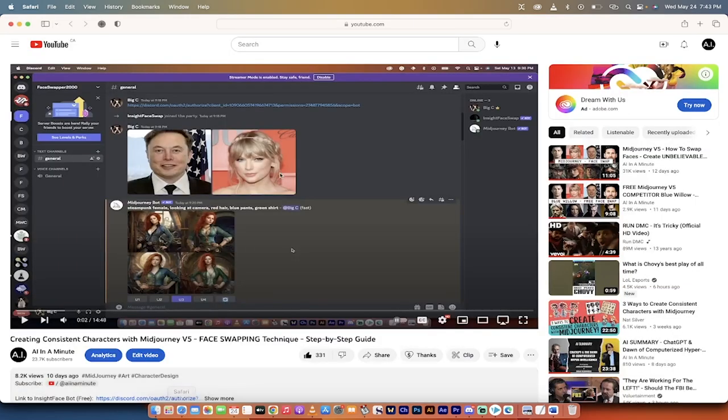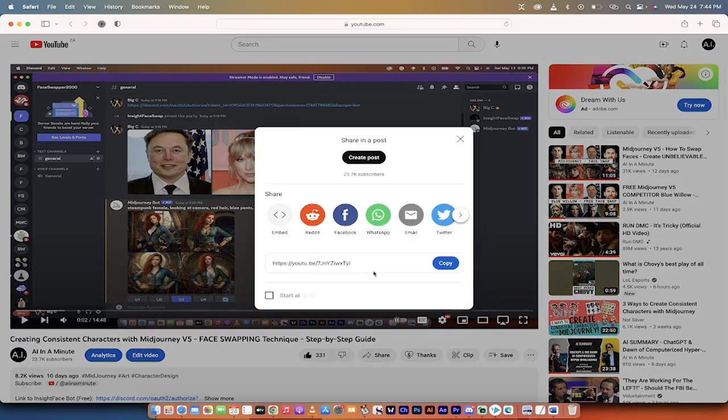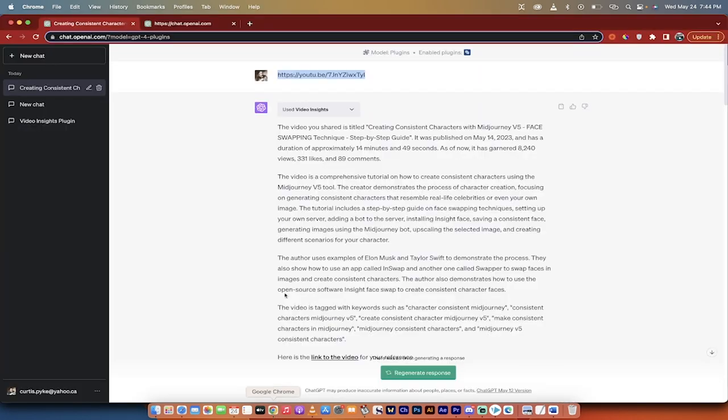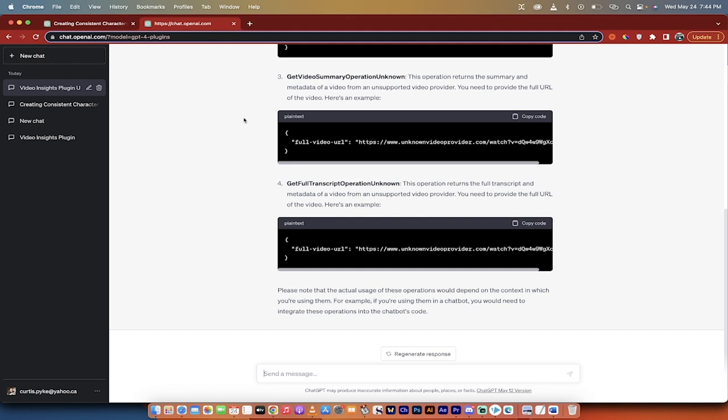And in this case, it's one of my own videos because that way I'll know if it's telling me the right stuff. So all you have to do is just pick the video you want and then click on the share button, then click on copy so that you've got a copy of the URL. Go back into ChatGPT and presto, here we go.